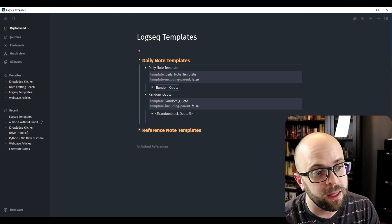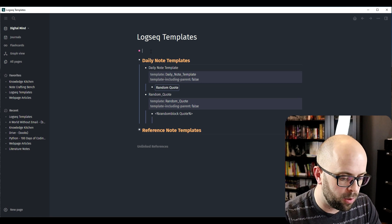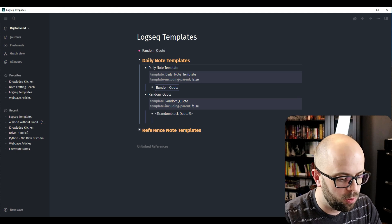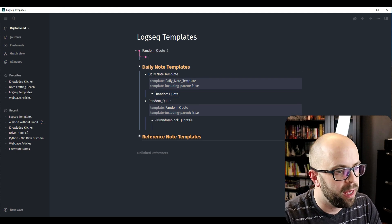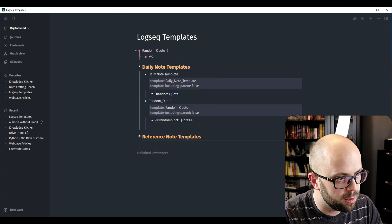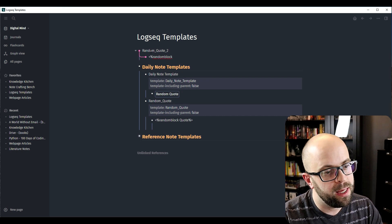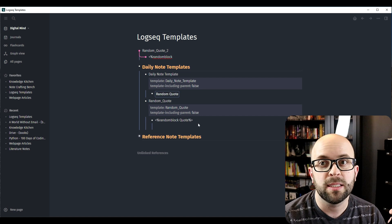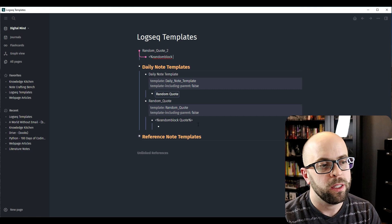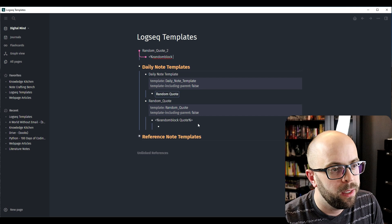First, let's start off with creating the random quote template. We'll call this 'Random Quote 2'. To call a random block, you use the random block command, and what you put next is going to be the tag or the page name that it's going to pull a random block from. You can do this for quotes, literature notes, evergreen notes, or any sort of tag that you want to pull.